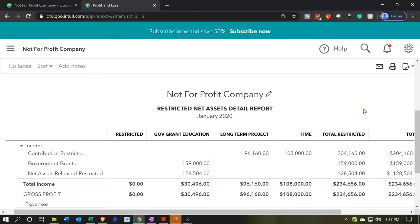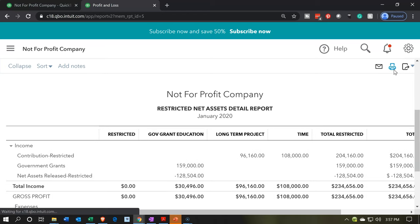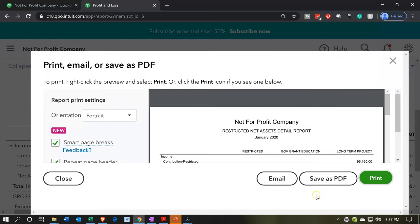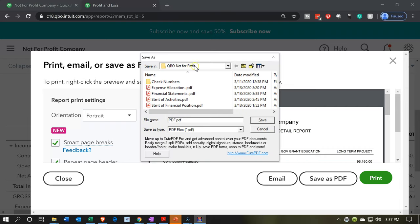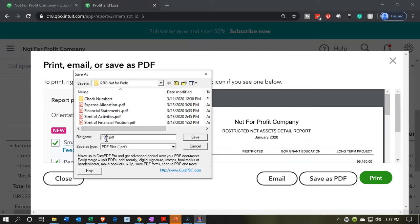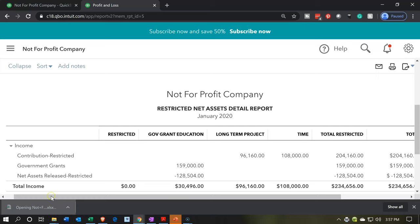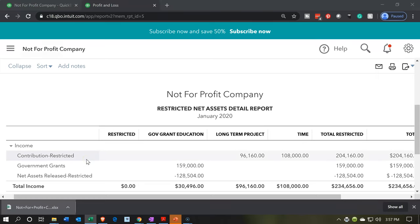We could print it in the same kind of fashion — print it to a PDF file and send it out in this format. We'll print it using the cute PDF printer, printing it as a PDF file. It's going to ask where we want to put it, and I'll put it in our folder. We'll call it the restricted net asset detail report and save it there. Then we'll export it to Excel during our standard process, and within Excel we can do formatting. We can add it to our other reports so we can print all the reports at one point in time, or make one PDF file with all the reports within it.